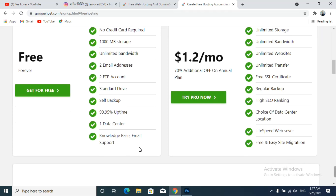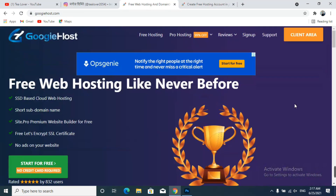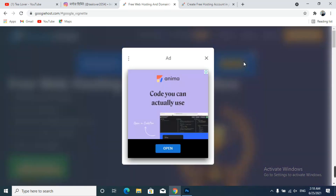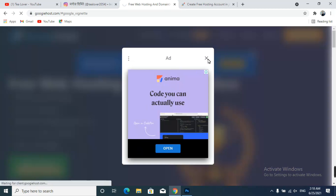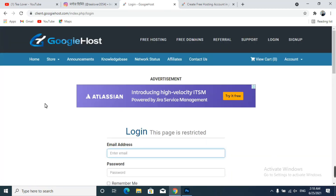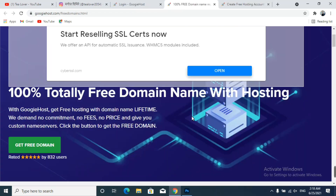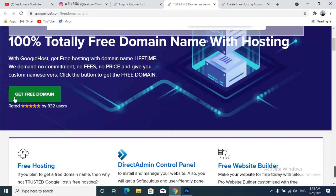Before going for hosting, let's move to the domain. Click on the 'Client Area.' There is an ad — just close it. Now you can see the options: free hosting and free domain. Click on 'Free Domain.' In this video, you can get a separate domain from this site without purchasing hosting. Scroll down to find the 'Get Free Domain' button and click it.